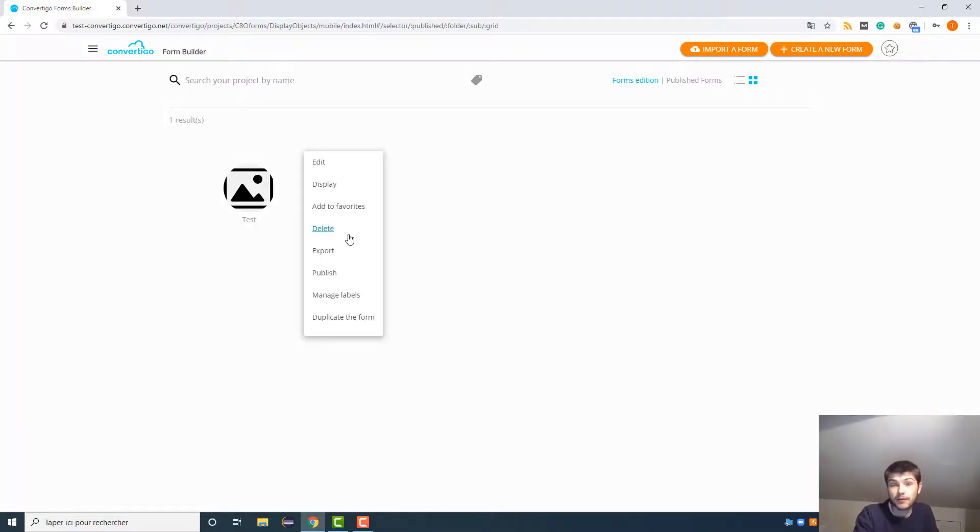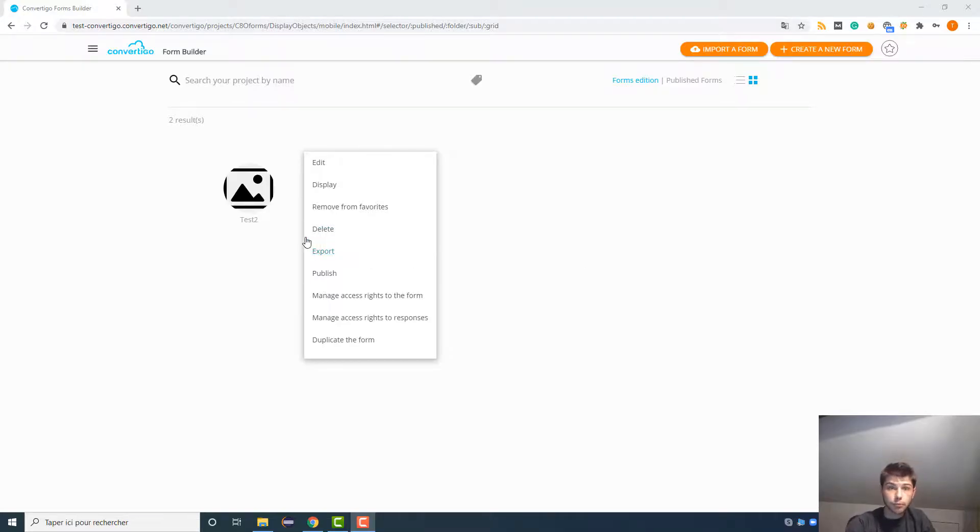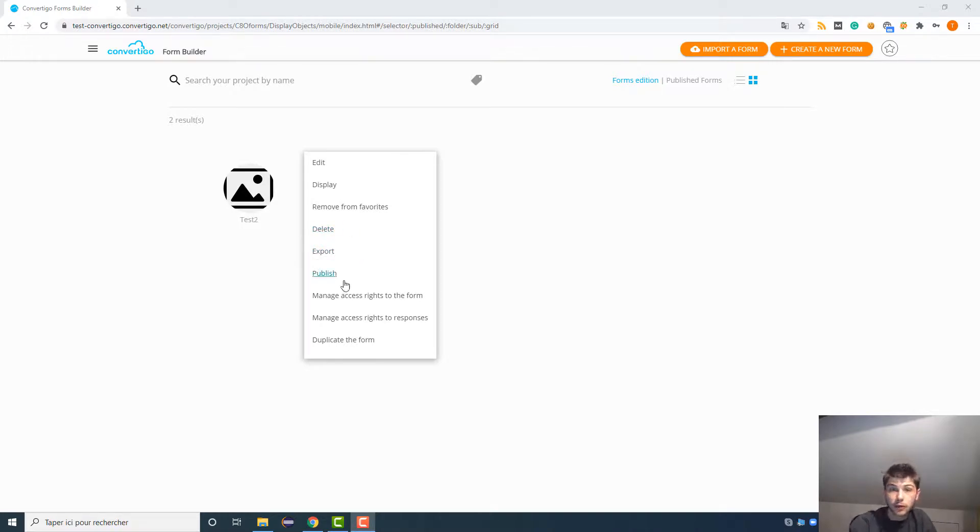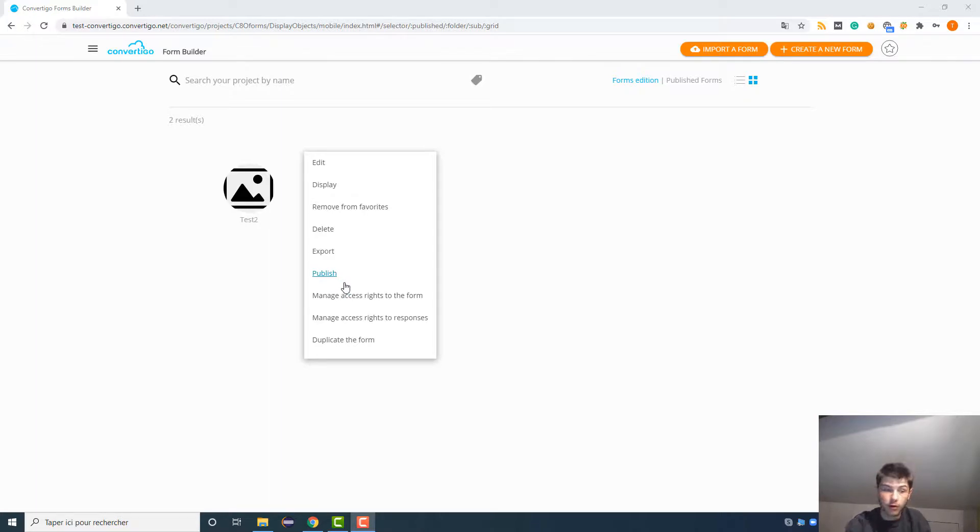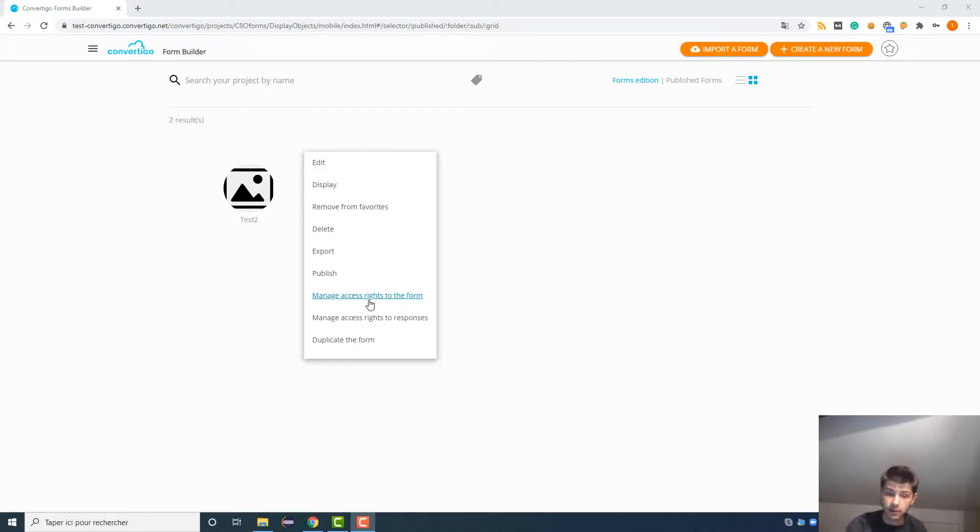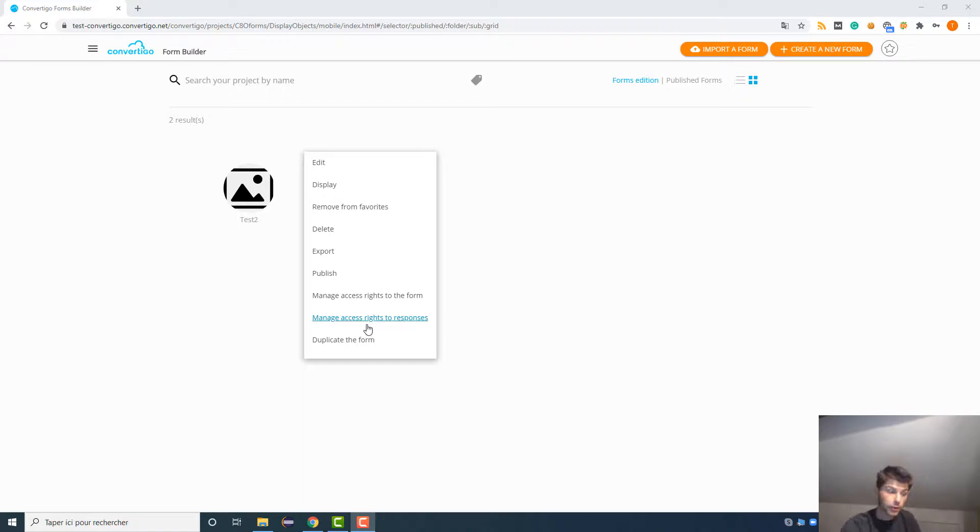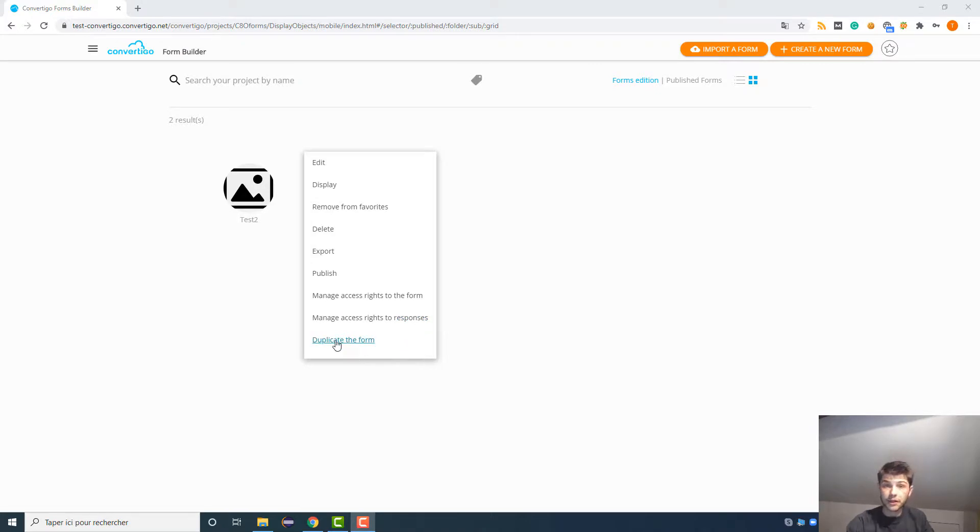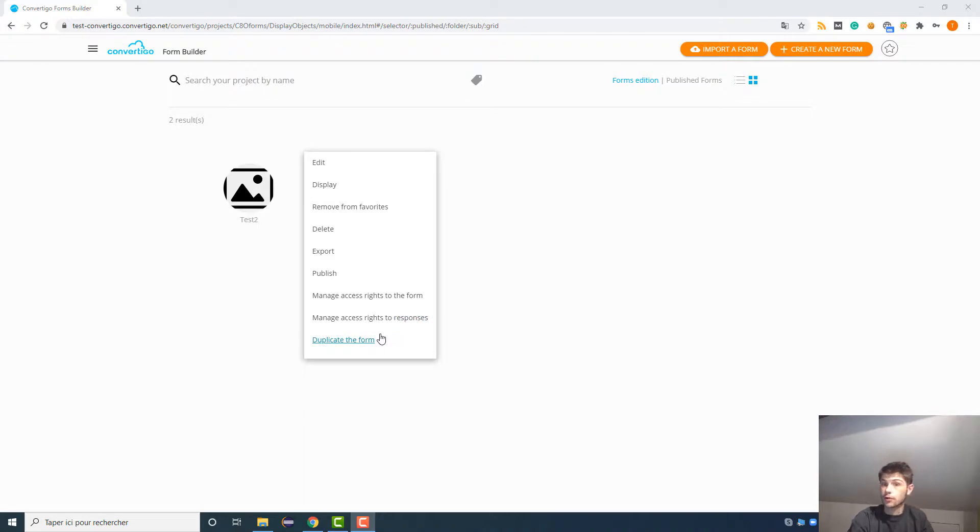You can obviously delete your form if it is not useful anymore. You also can export your forms to have it directly on your computer. You can publish it when the form is over and you want it to be answered by the customers or whoever. You can manage access rights to the form, so you can choose who can have access to the forms that you have published. Manage access rights to responses, so the same but to have access to the responses of the forms, so what people have answered to this form. And you can duplicate your form to have it twice if you want to make some small changes from one to the other.